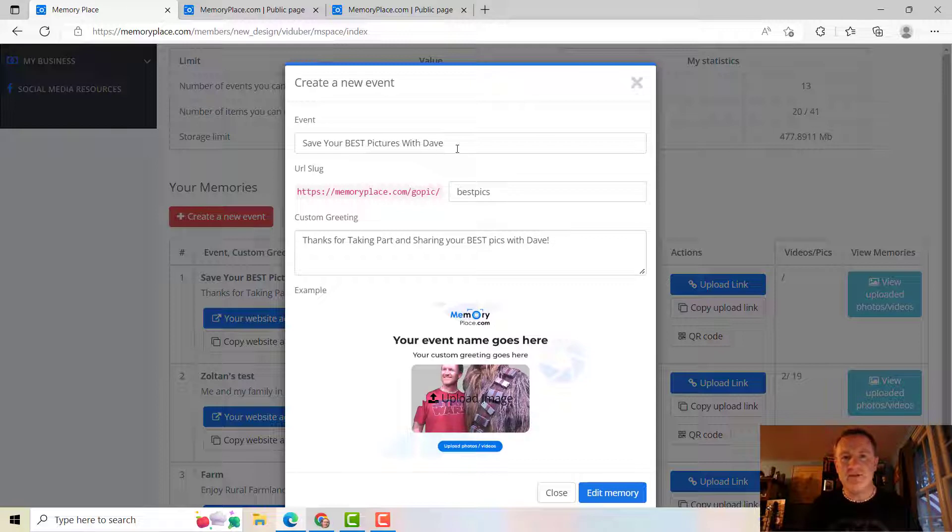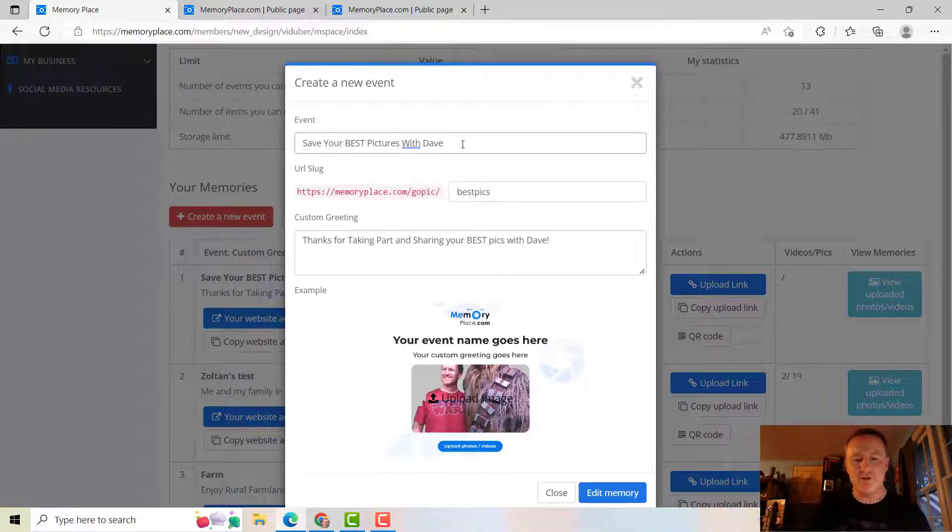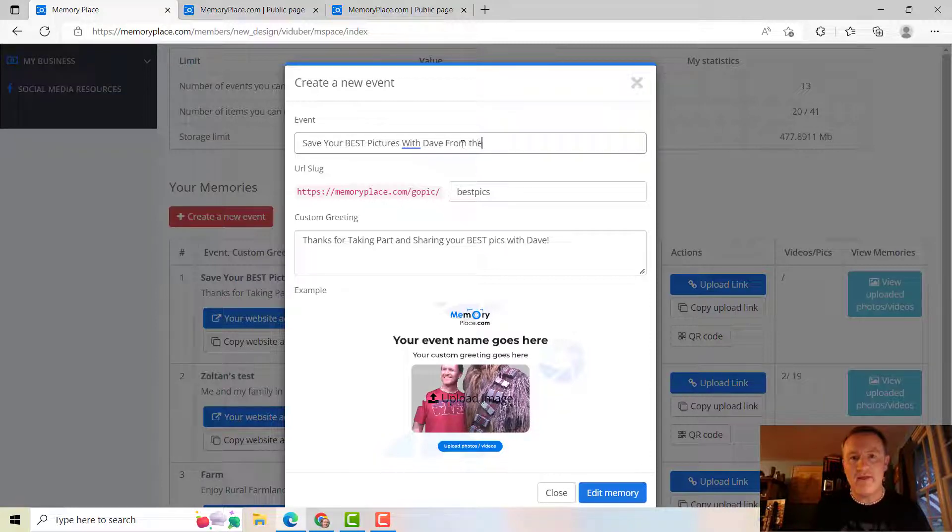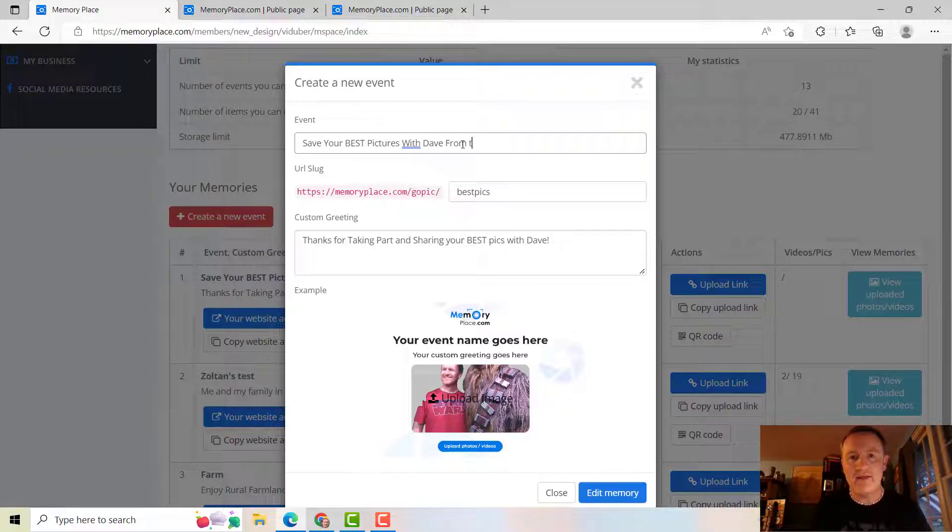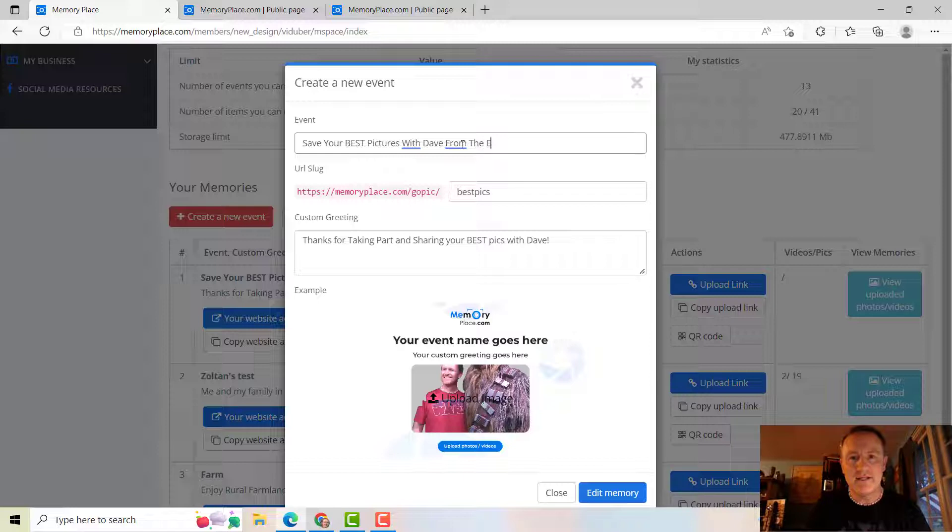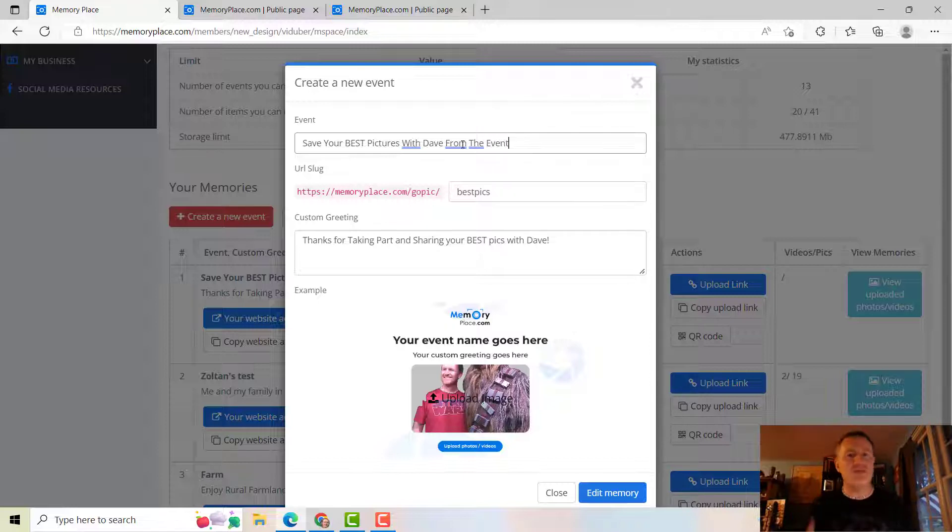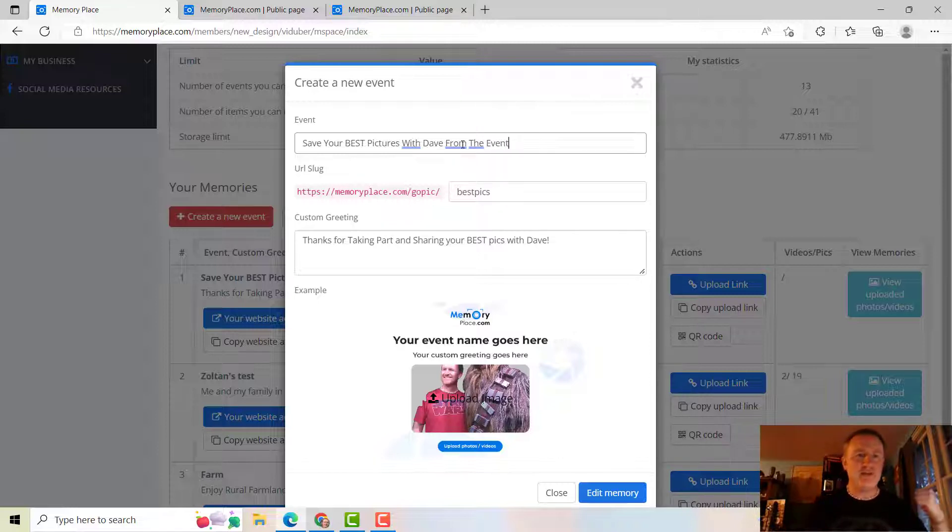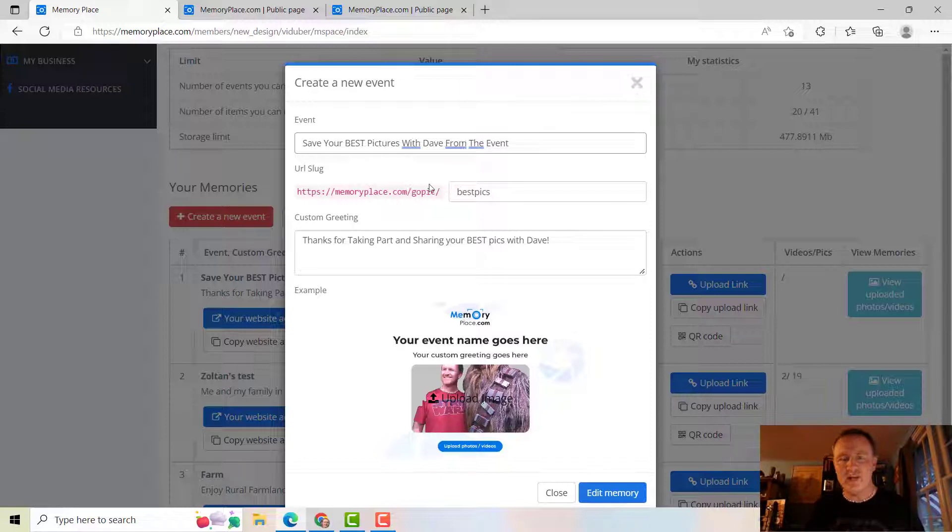So maybe I could say Save Your Best Pictures with Dave from the... we'll do From The Event. So maybe you went to an event and you had it, or maybe it's the wedding, or maybe it's the graduation party, or whatever you want to do. You're going to change that.